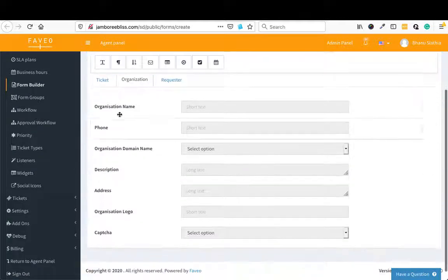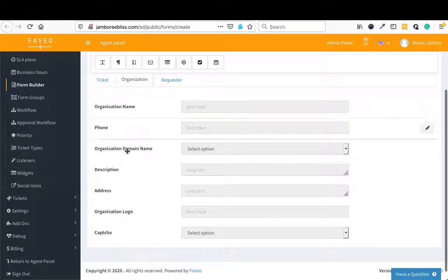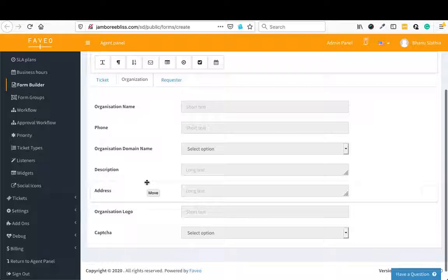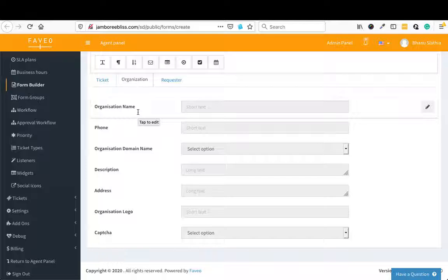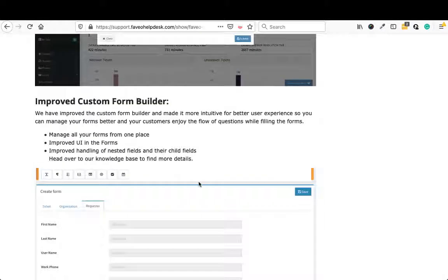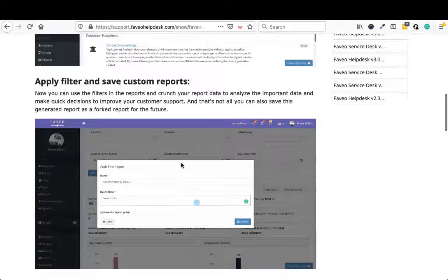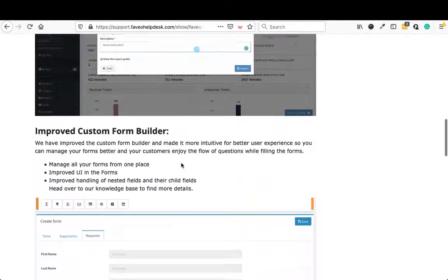Also if you notice here, the UI of the form has changed. So it's much more user friendly and easy to use now. And let me go back to the release notes.